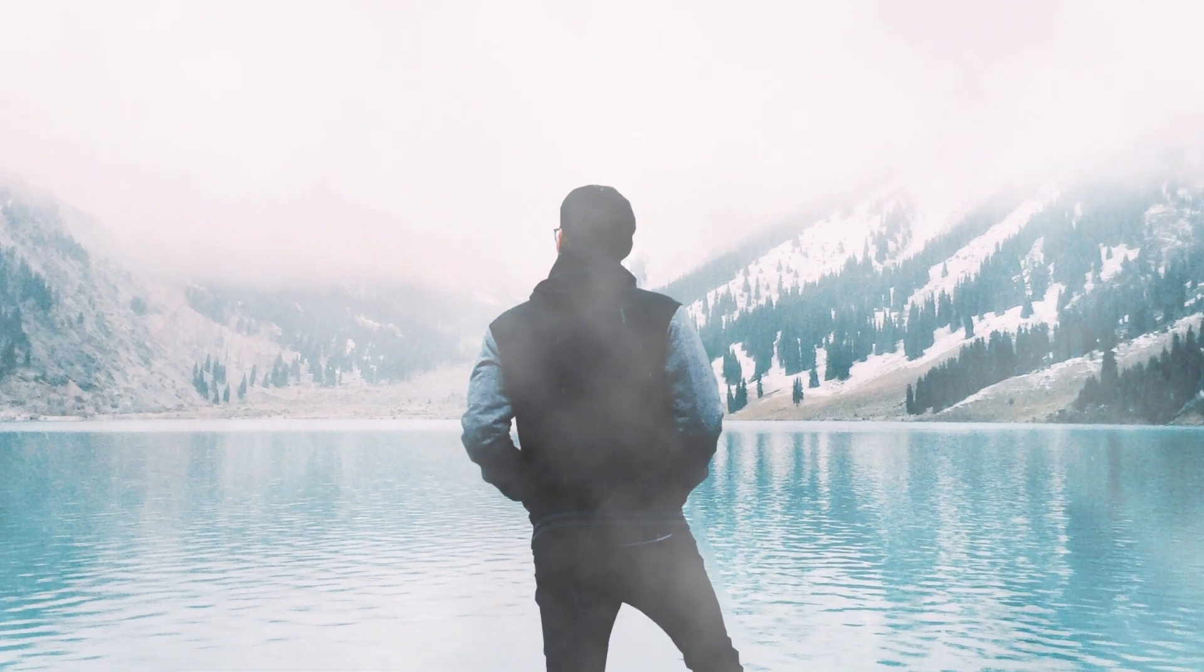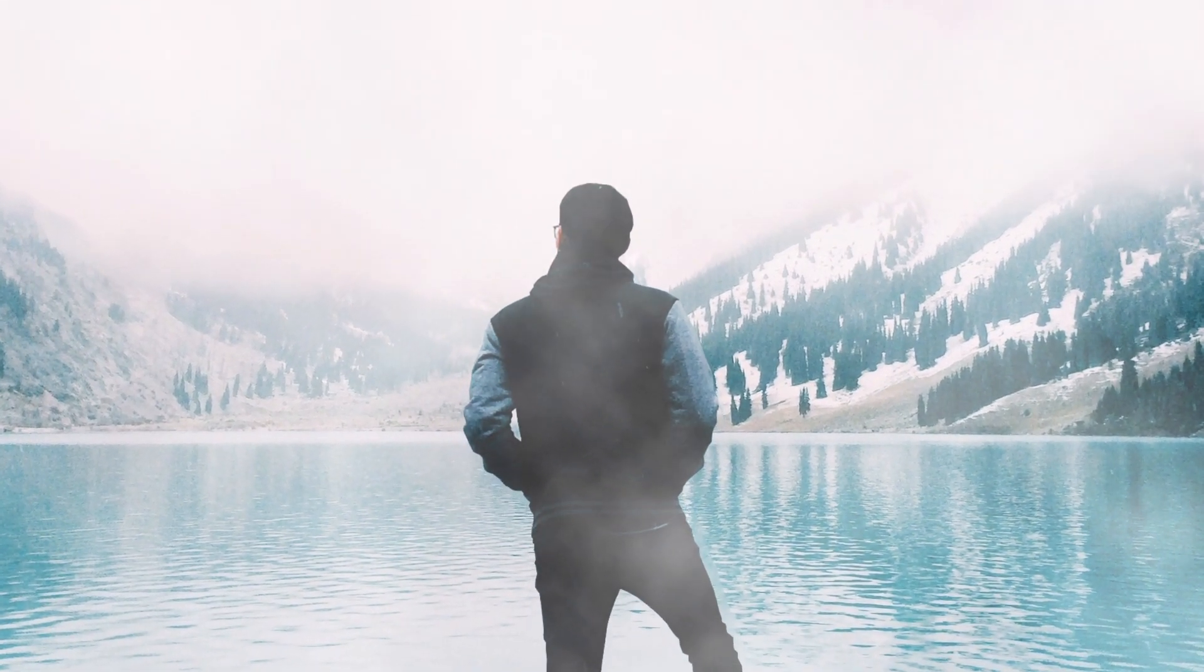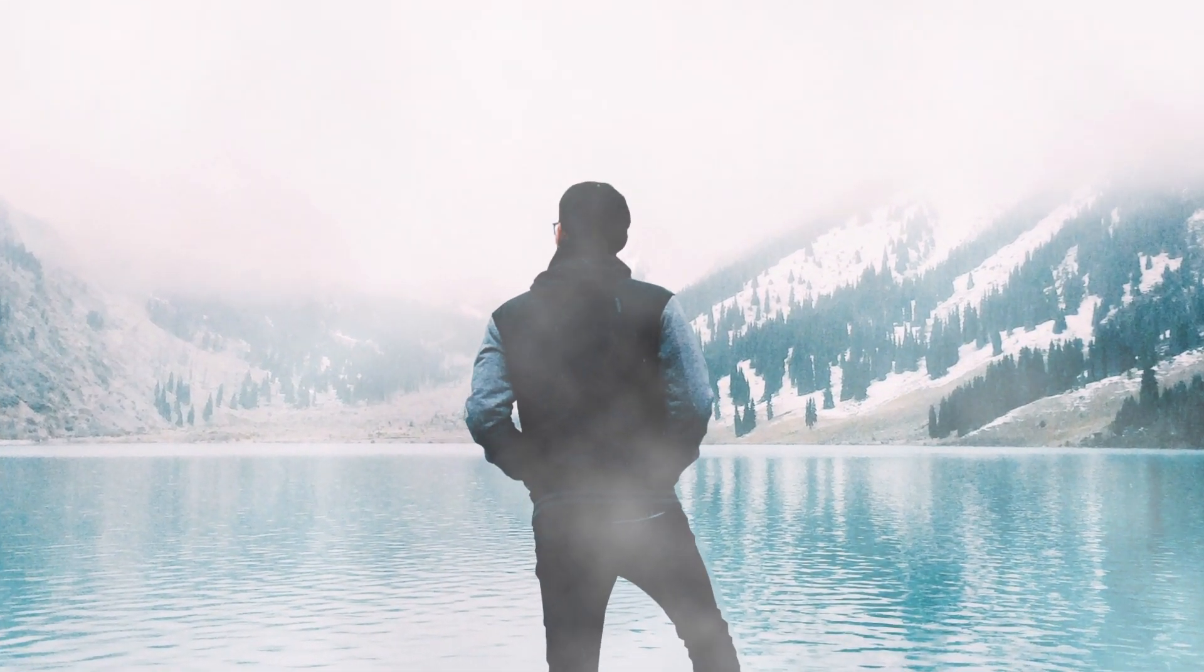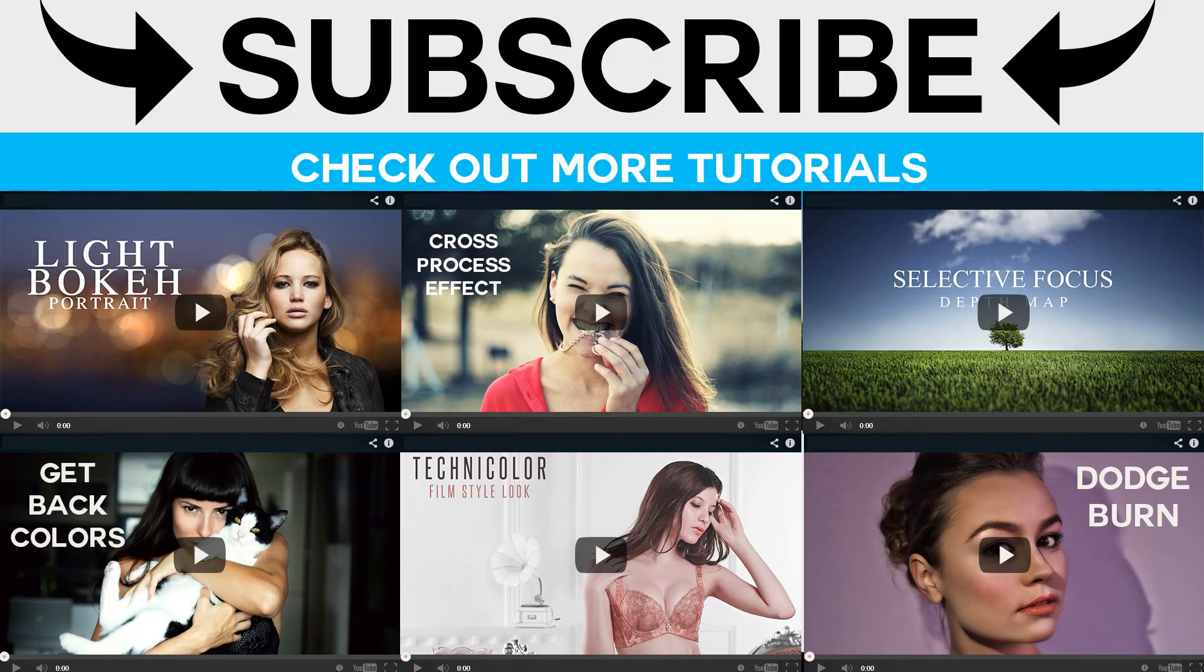Thanks for watching, please subscribe to our channel and also like and share the video with your friends.